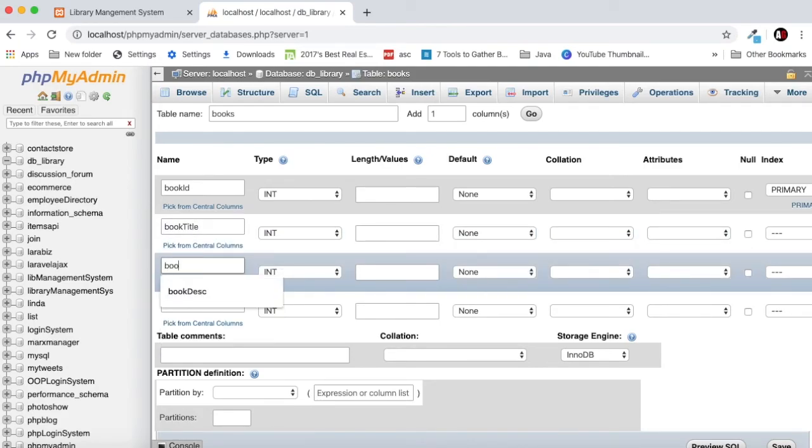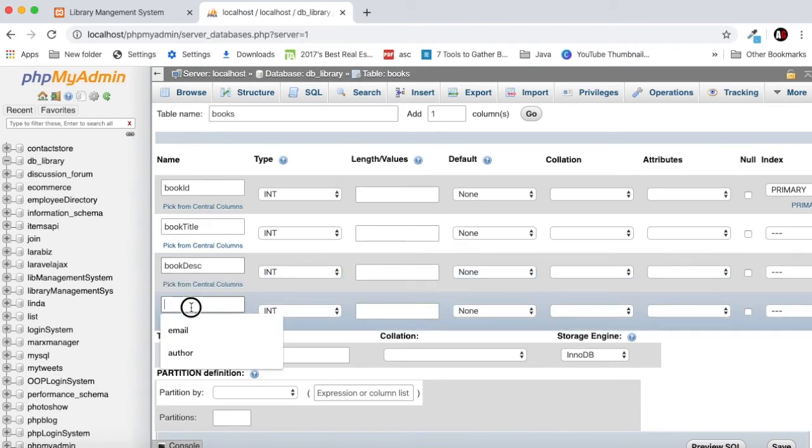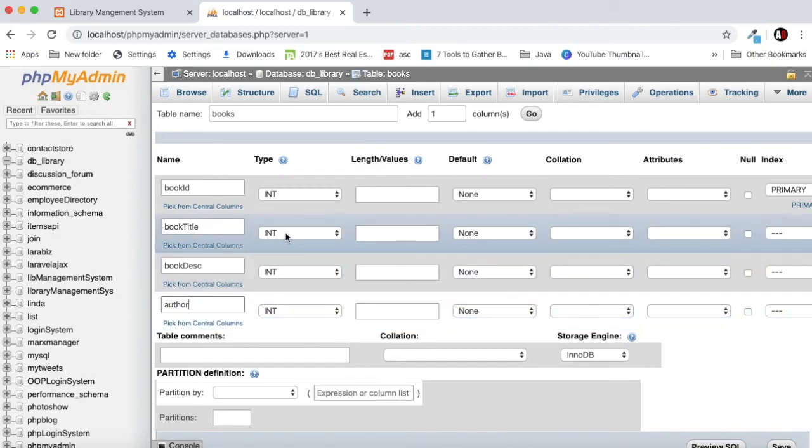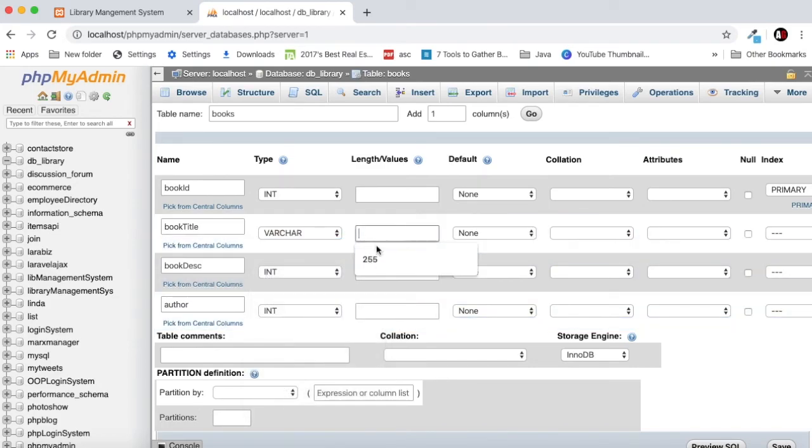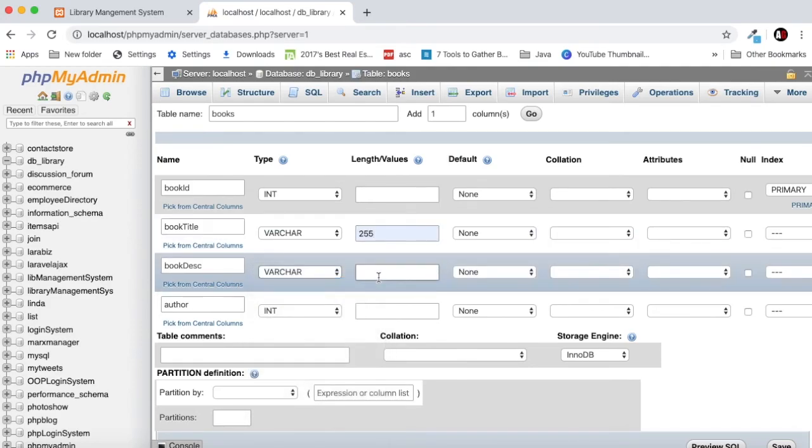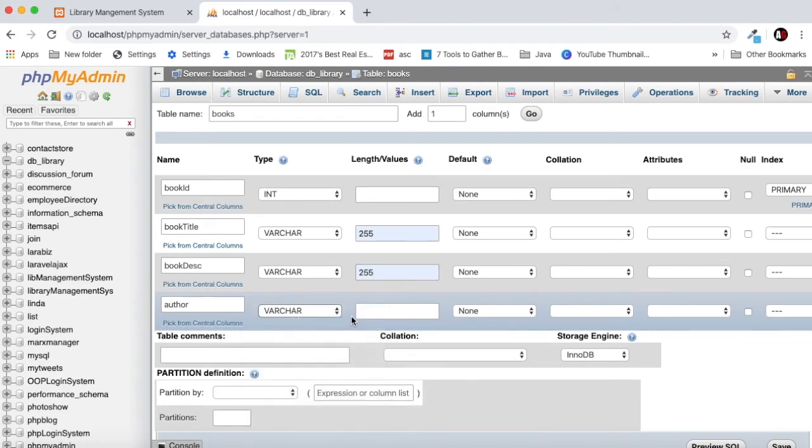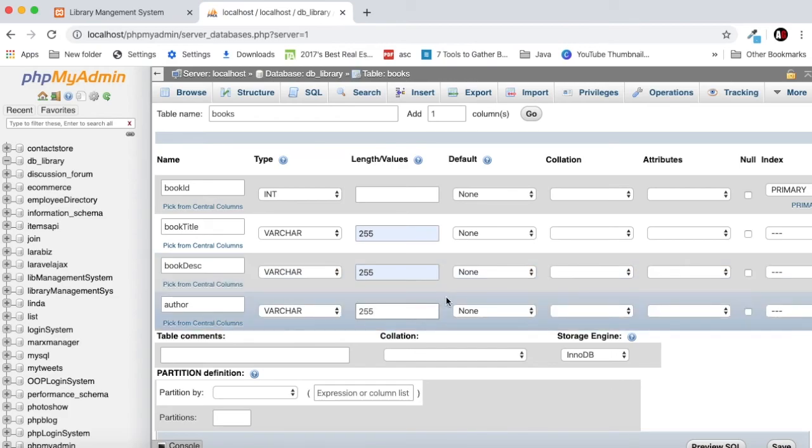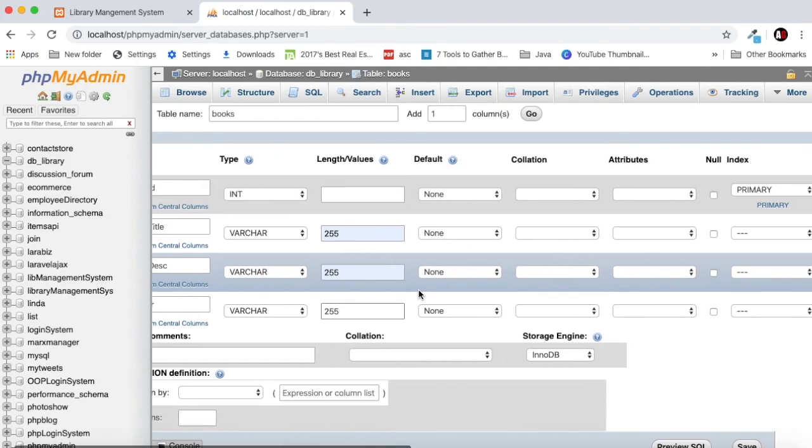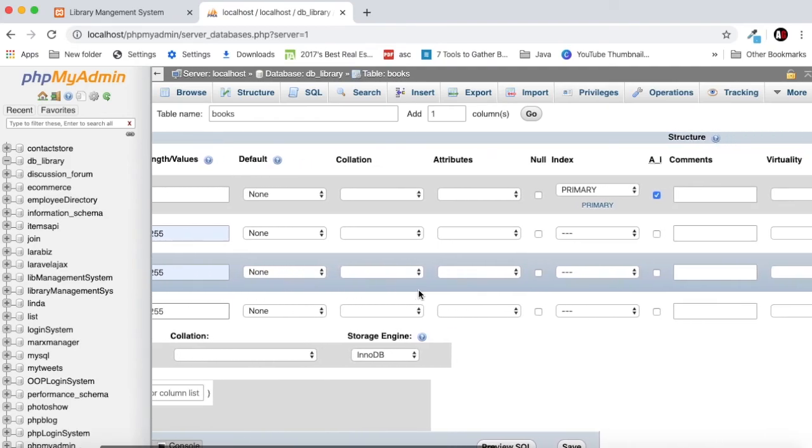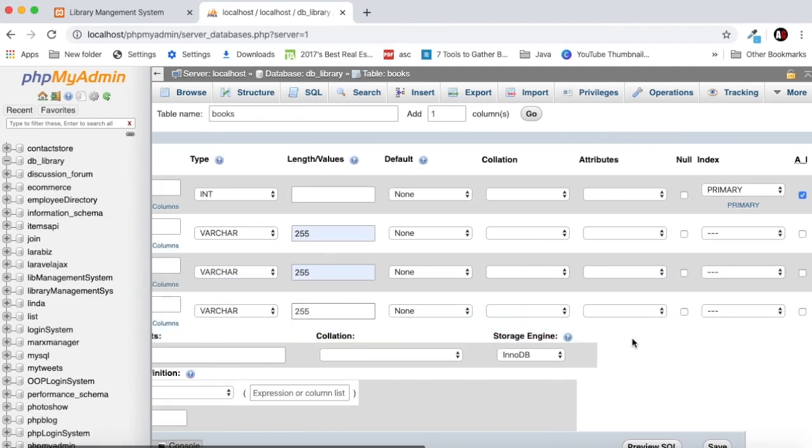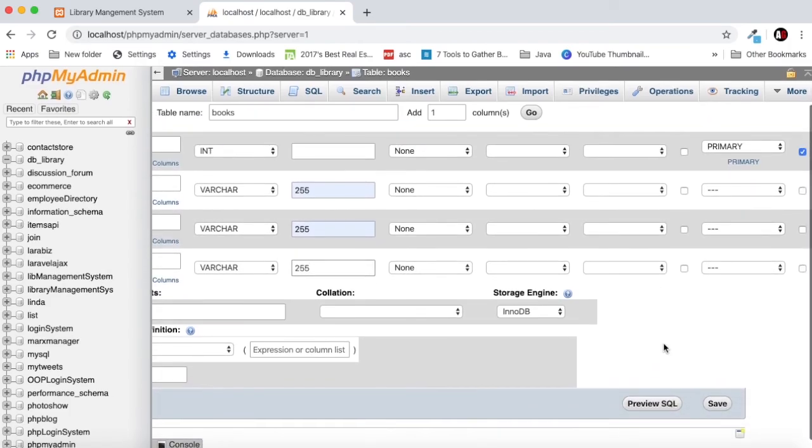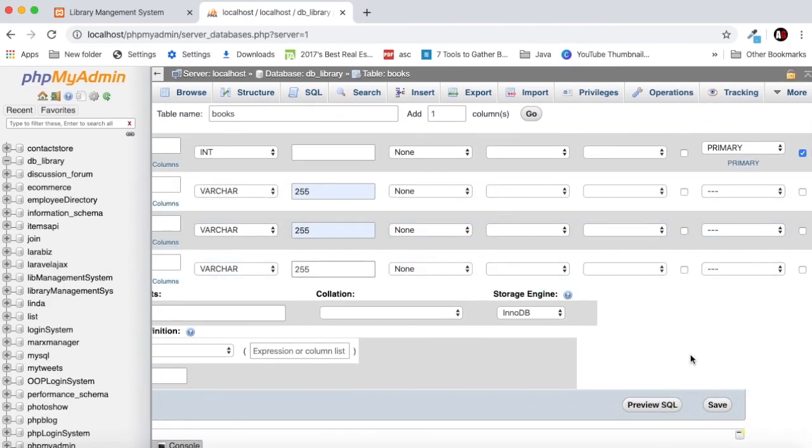After it you will specify the field names. First of all there will be book ID and book ID will be auto increment and it should also work as primary key. After that we will have book title, book description and author. Book title will be varchar and it will have a max length of 255 characters.